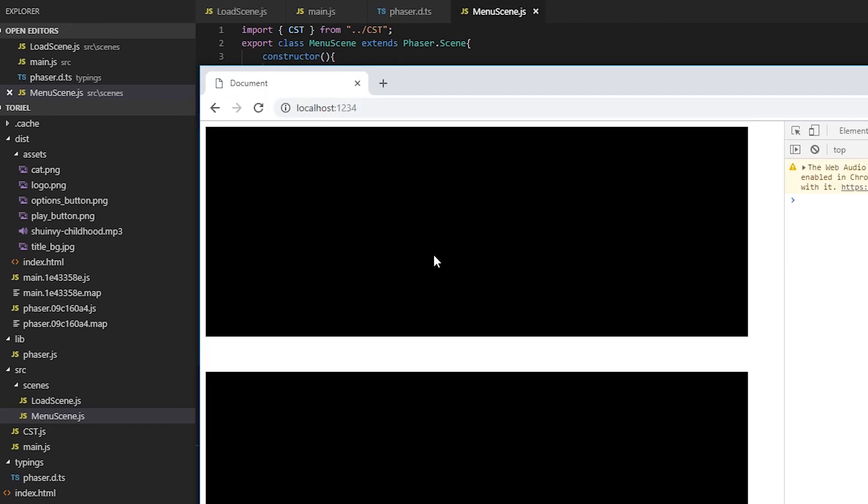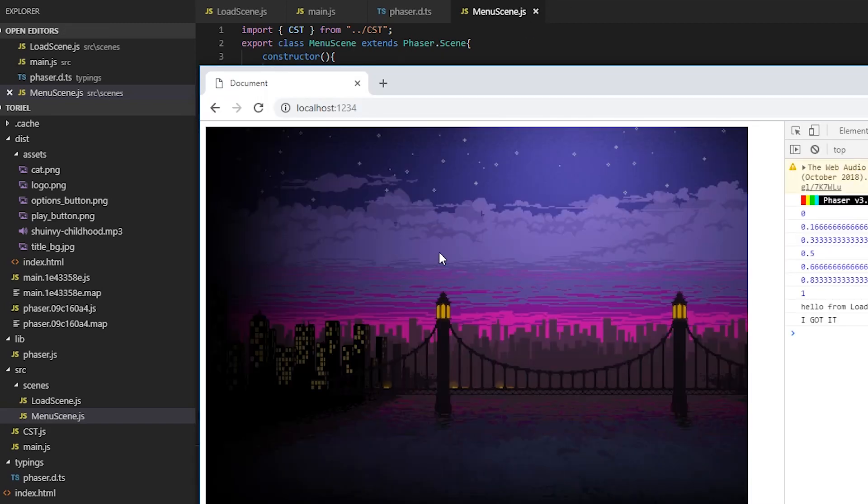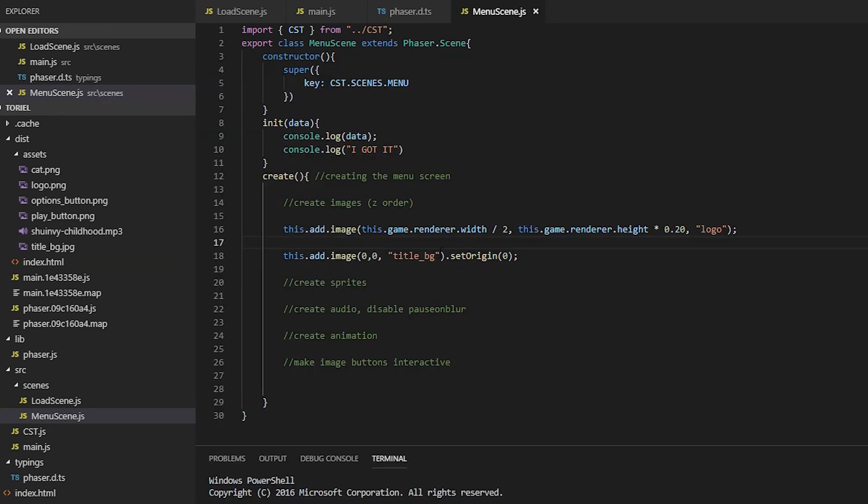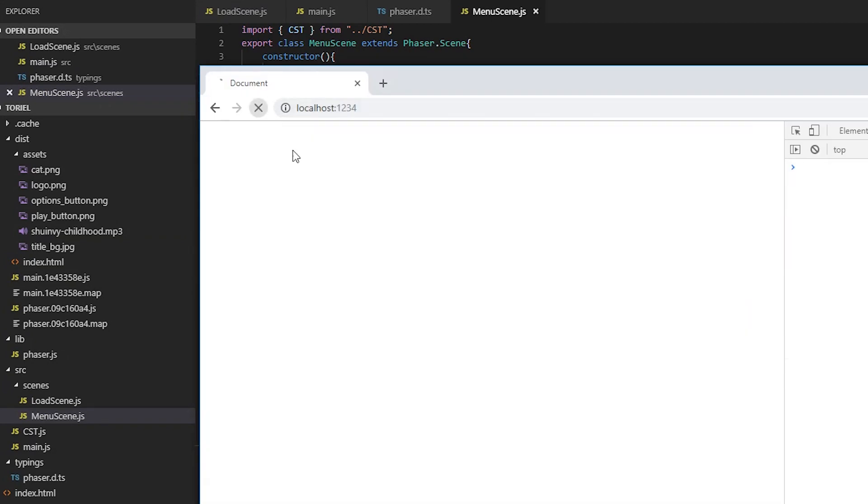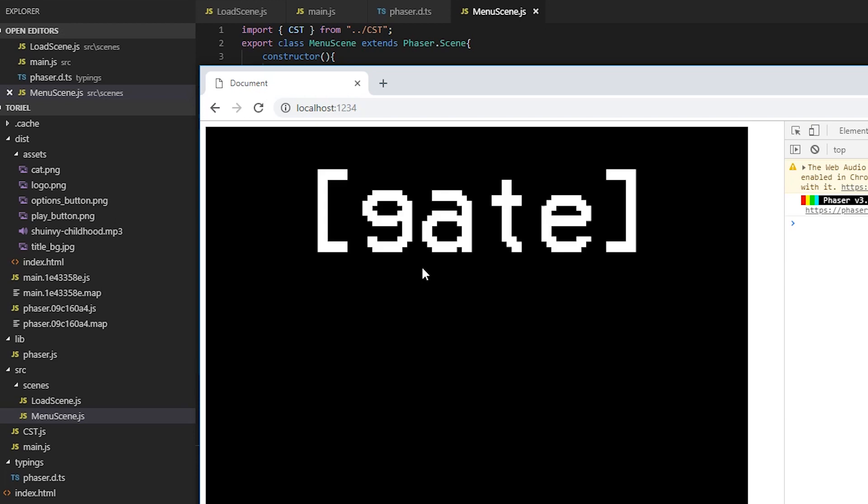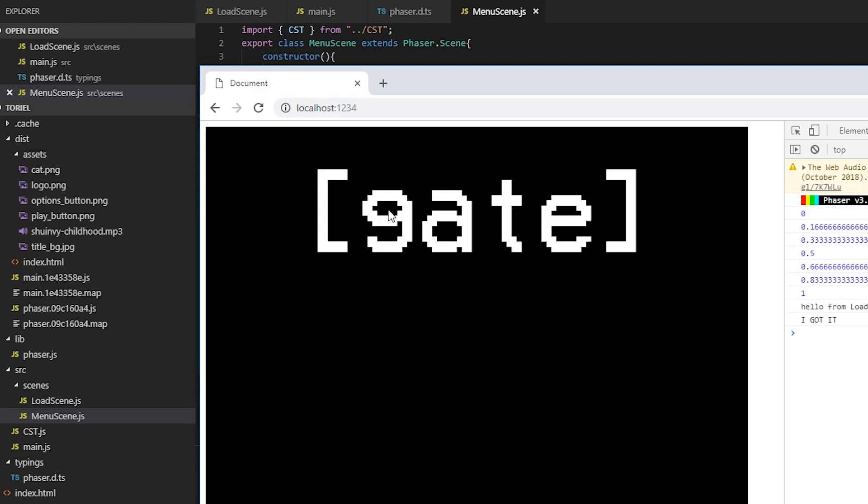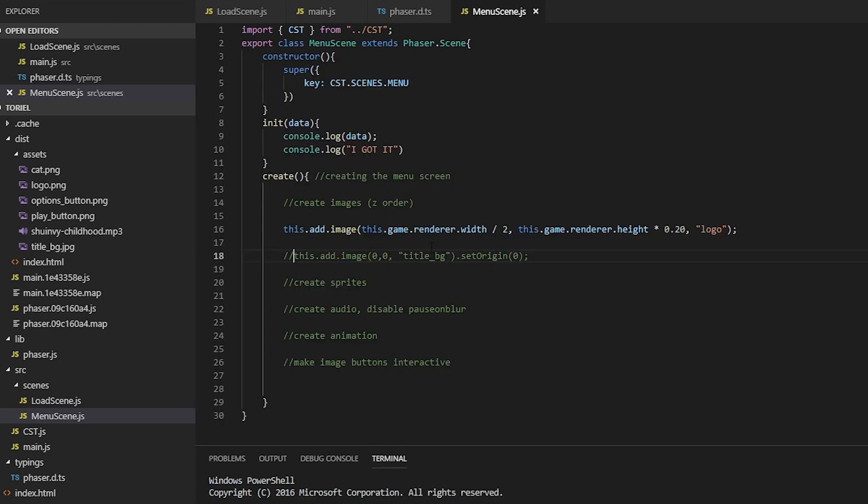Where's our logo? It's being covered by the image. So by default, whatever is added last is the one that will enshroud everything.